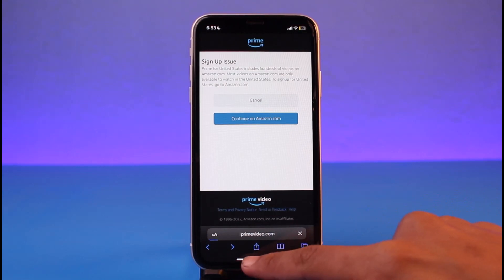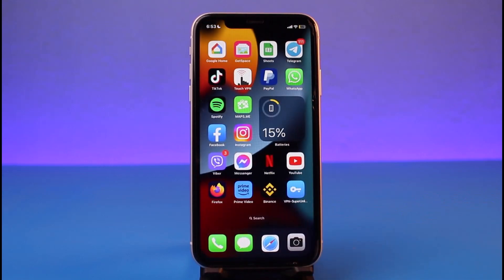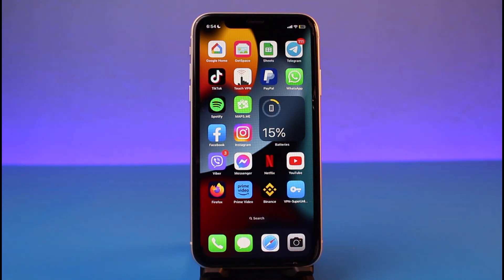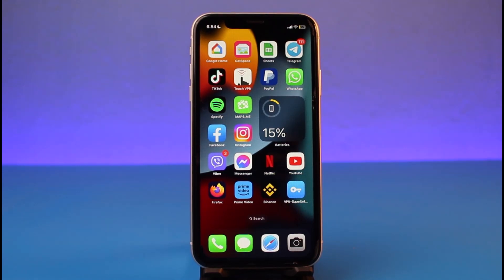That's all it takes to buy the Amazon Prime premium subscription from your iPhone. As mentioned earlier, you will not be able to do it from the app — you have to log in from your browser. We hope the video was helpful. If it did help you, make sure to leave a like and subscribe to our channel. Leave any questions or doubts in the comments. Thank you for watching and see you soon!